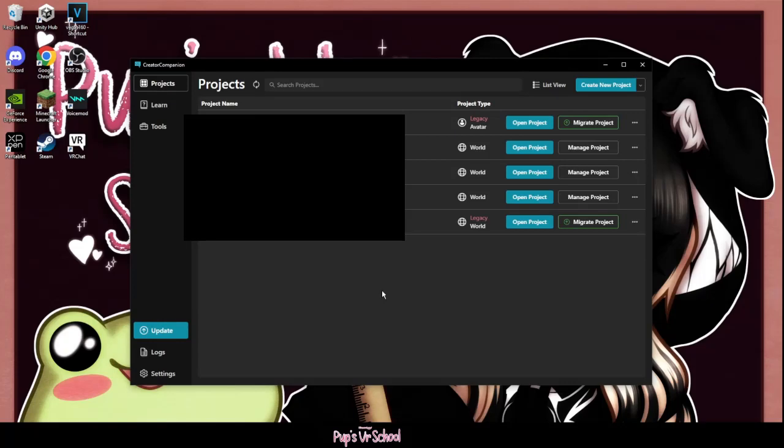Especially now that it's basically required to make and upload models now. Anyway, I'm going to show you how to make a project. I'm going to show you how to migrate. Since a lot of us are going to need to be migrating, I'm going to show you how to do that first.